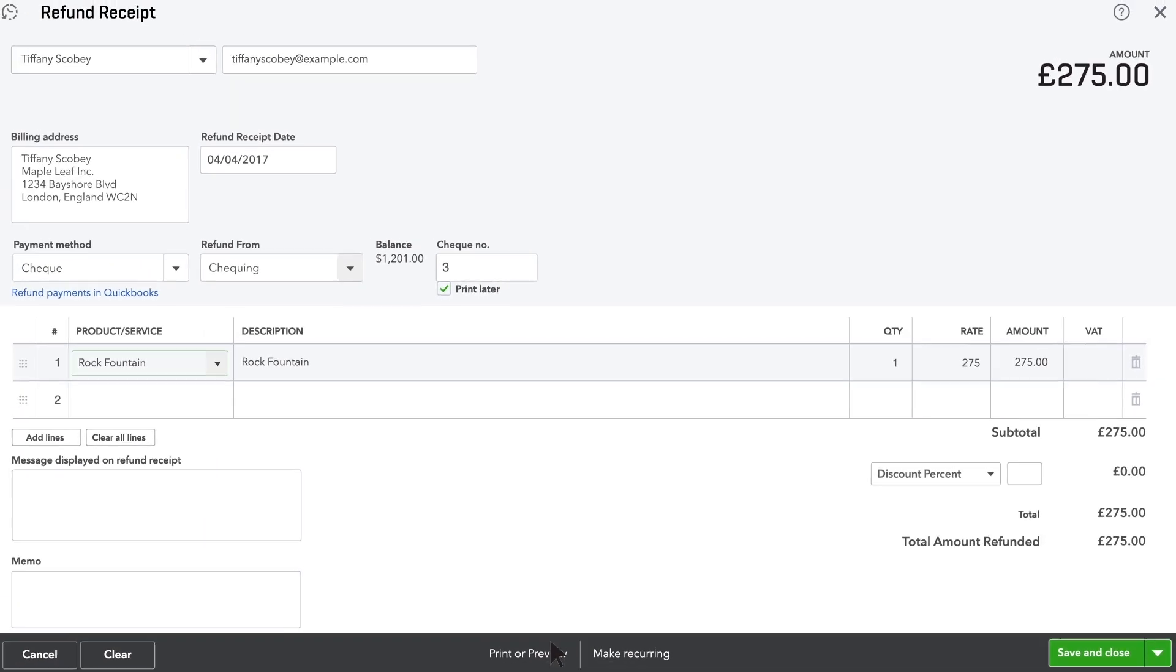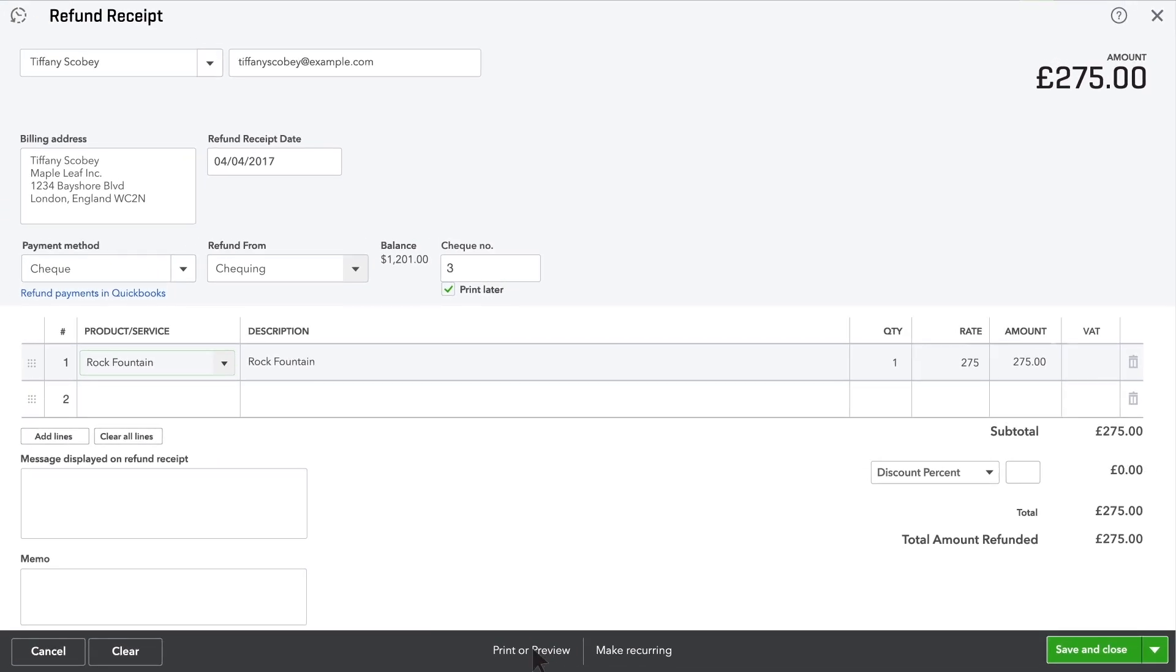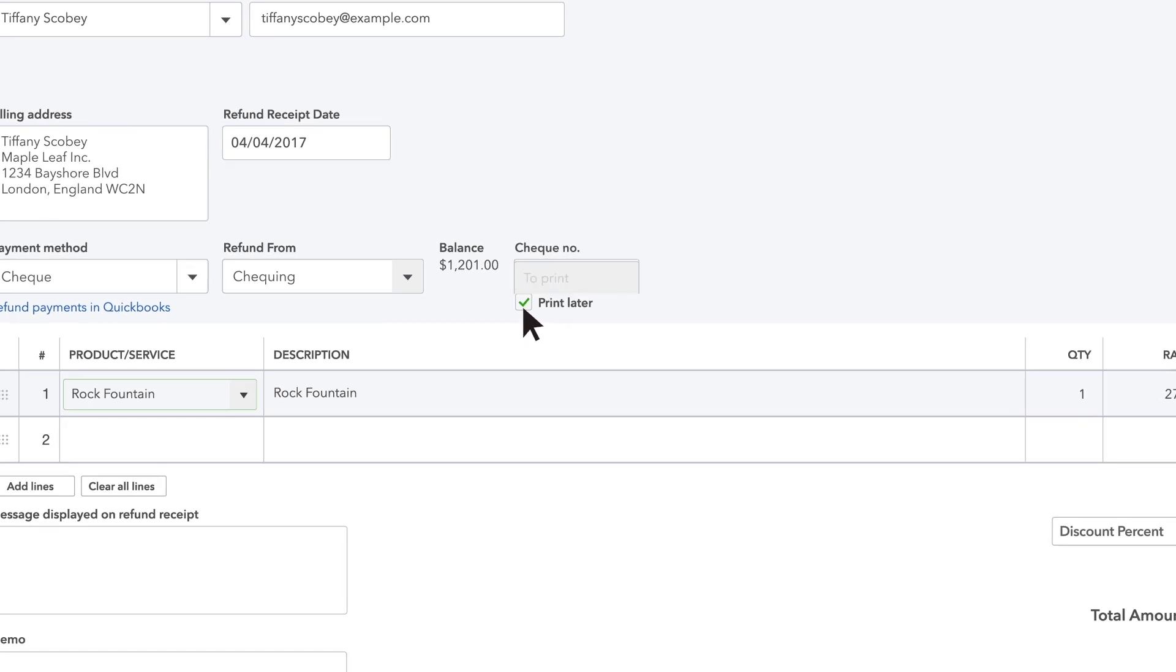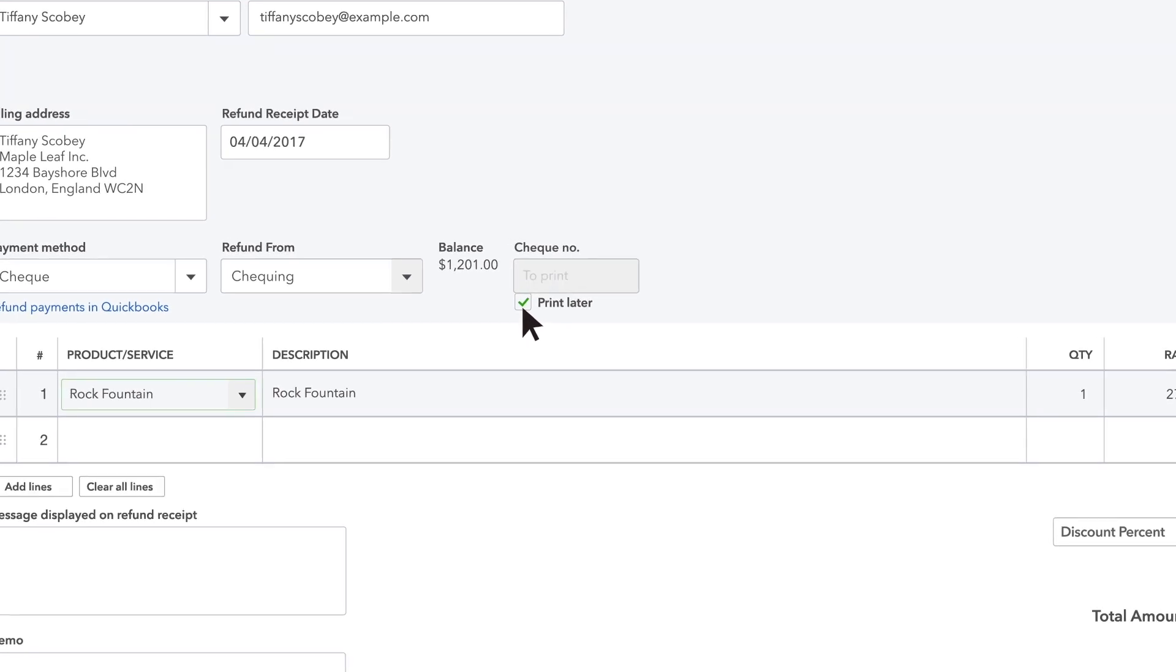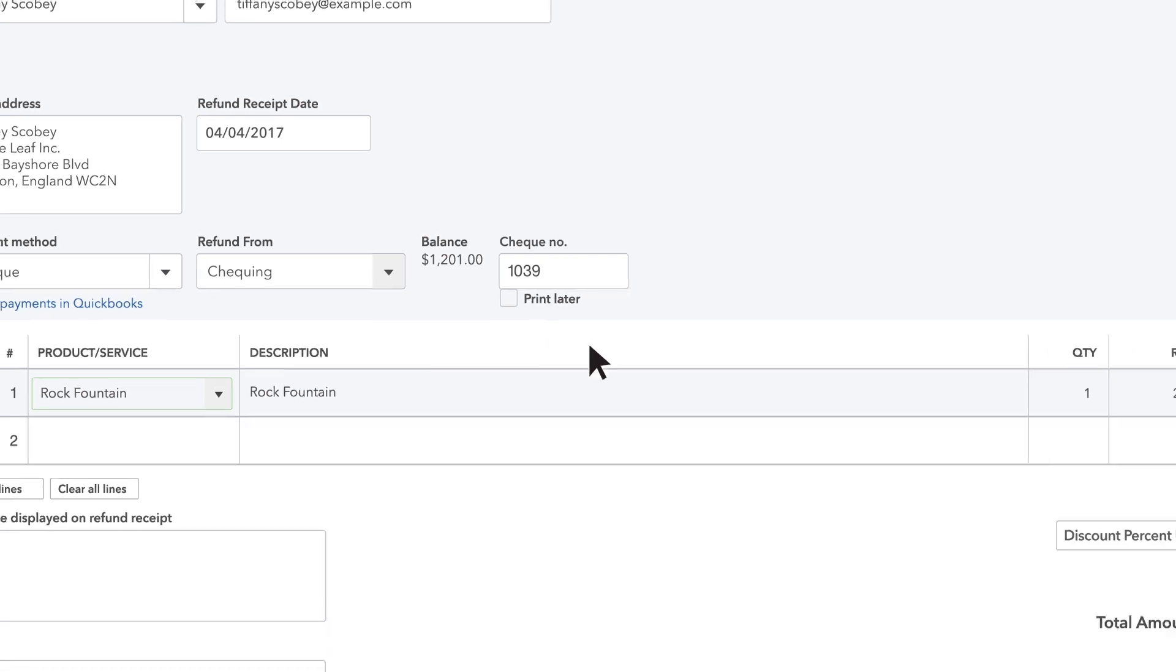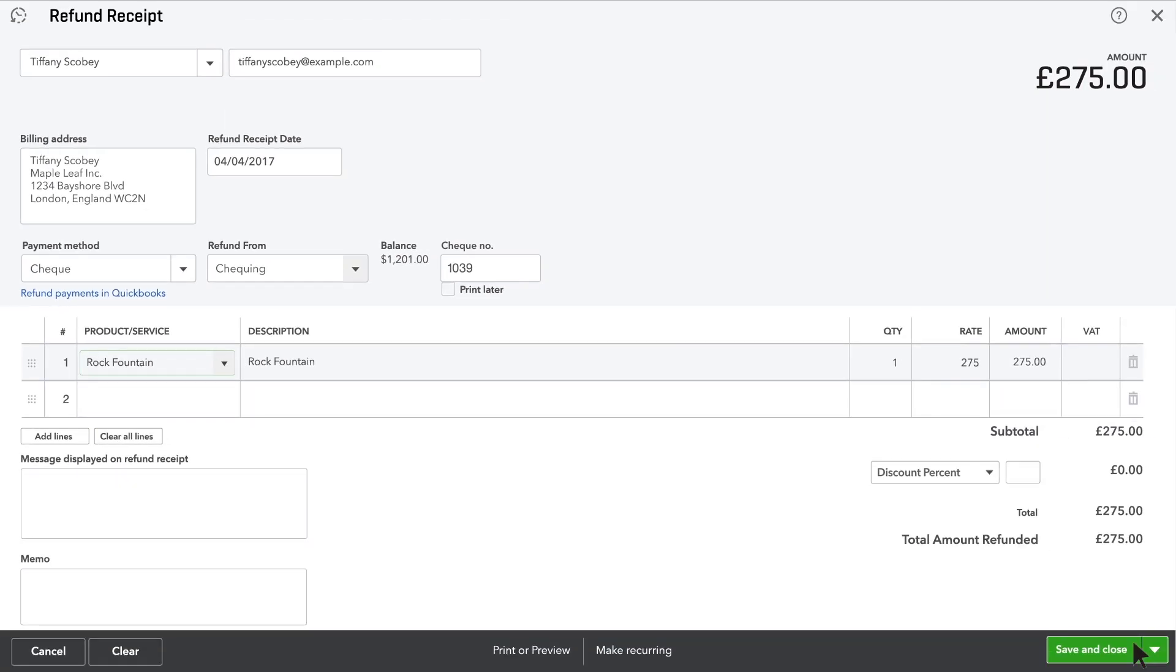When you're finished with the refund receipt, click print now or print later to print it out. Or enter the check number if you wrote this refund check by hand. Then click save and close.